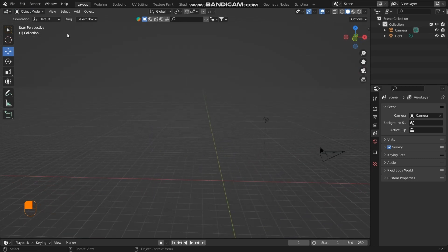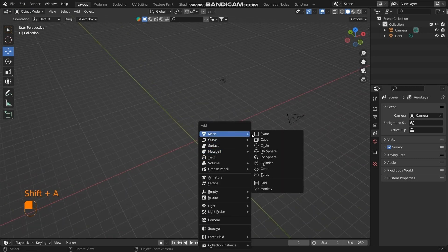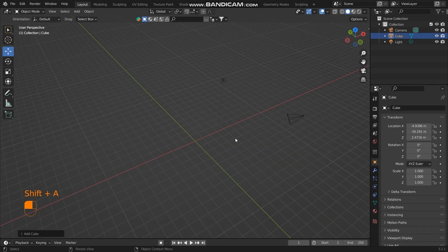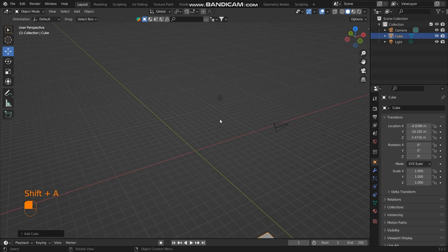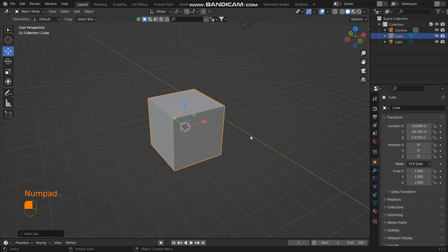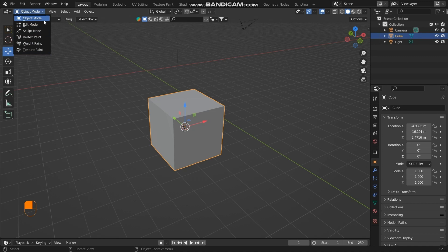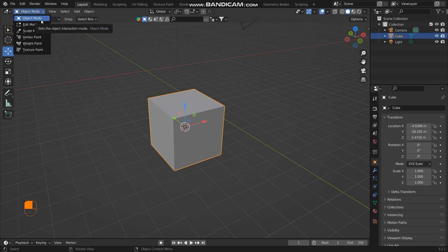I'll just import a cube. And you can see that we have different modes here. We have object mode, edit mode, sculpt mode, vertex paint, weight painting, and texture paint. All these modes are object specific, and it is only available for mesh models that are present in the viewport.